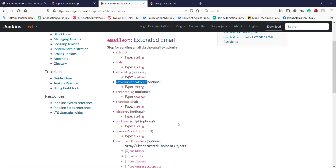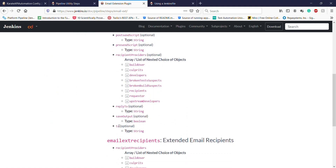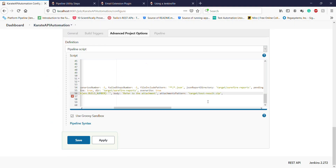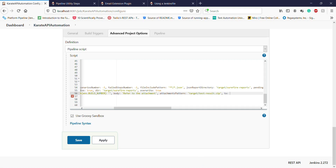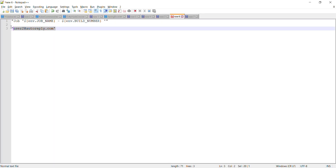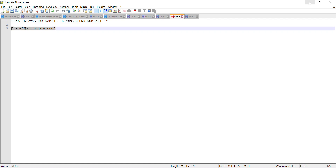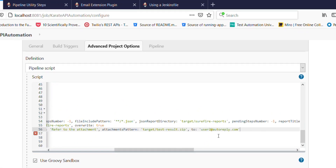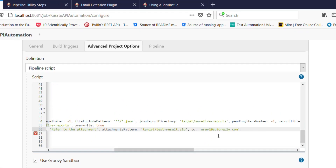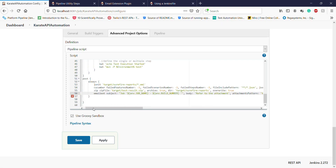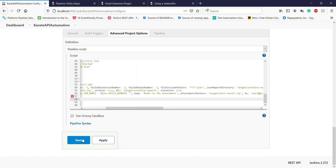The last configuration is the destination user email address. The email notification along with the attachment will be delivered to this user.